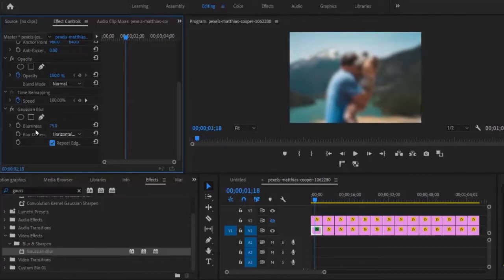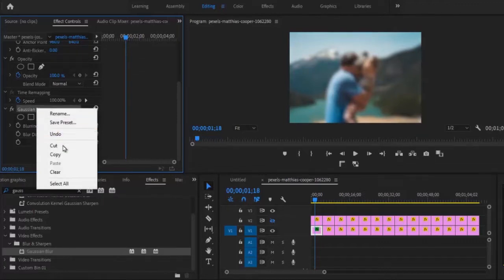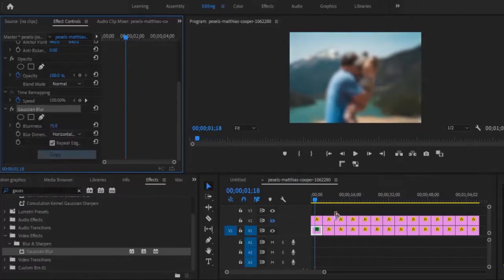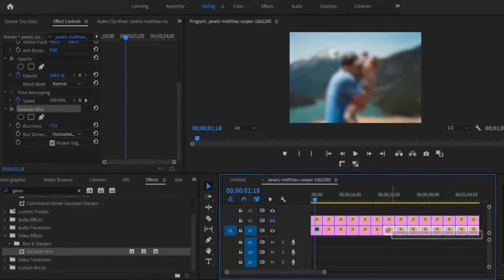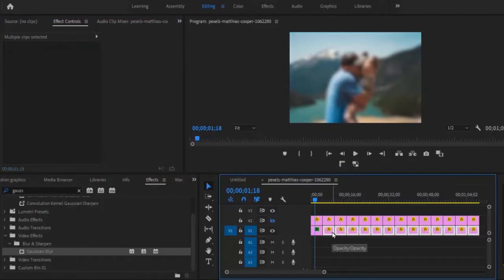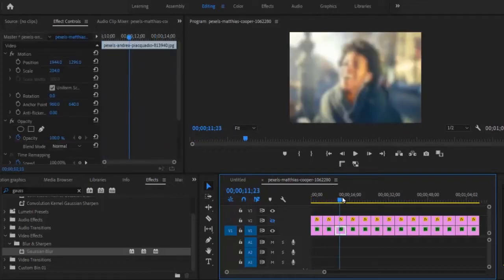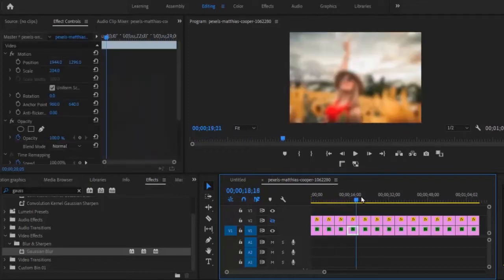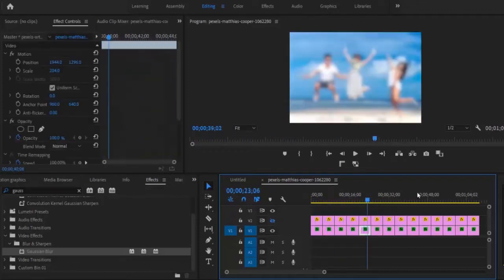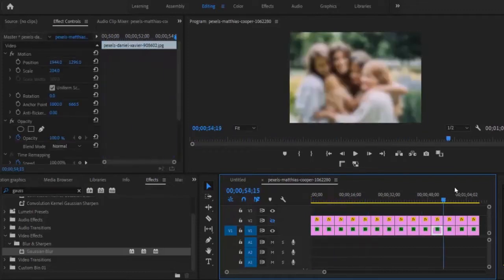Next, I'll select the Gaussian Blur effect, copy it, select the remaining images on Track 1, and hit Ctrl+V. Automatically, you will notice that the blur effect has been applied to every one of those images as well.